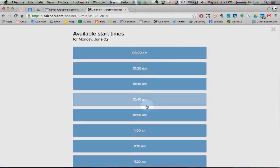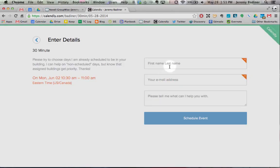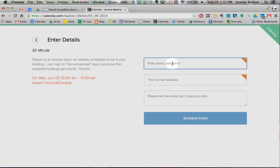Find a time that works for you. Maybe you want to work at 10:30, so you click on the 10:30 time. Confirm it — it's going to ask you to fill a couple things in.